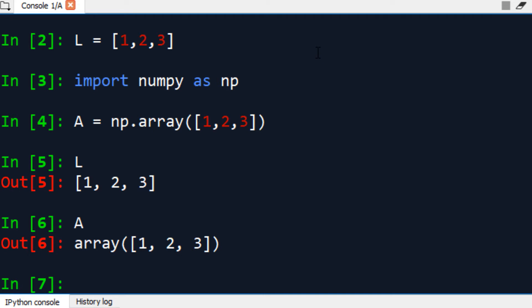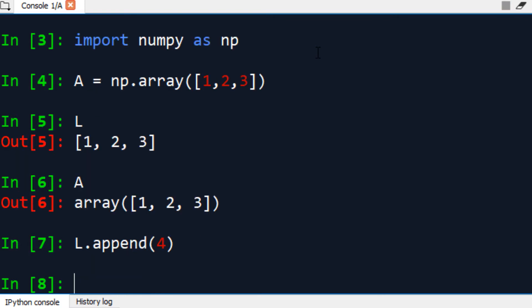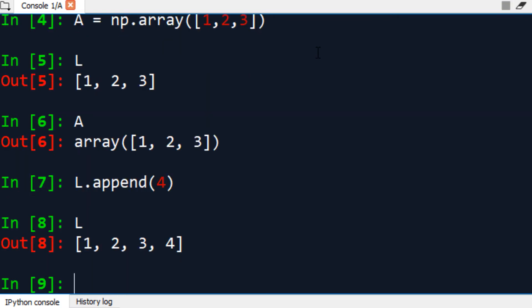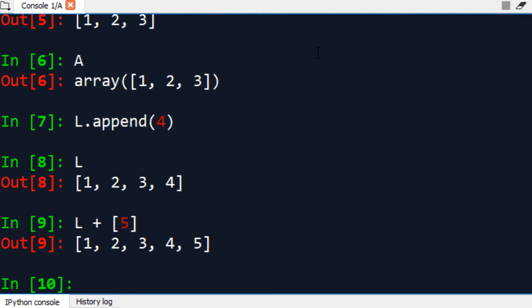Now let's try to add an element to the list. We can do that by using the append method. Let's add 4, and if we call back L, we have the 4 has been added to the list. You can also accomplish that by using the plus sign, and let's add 5, for example, to it. And now you have 1, 2, 3, 4, and 5.